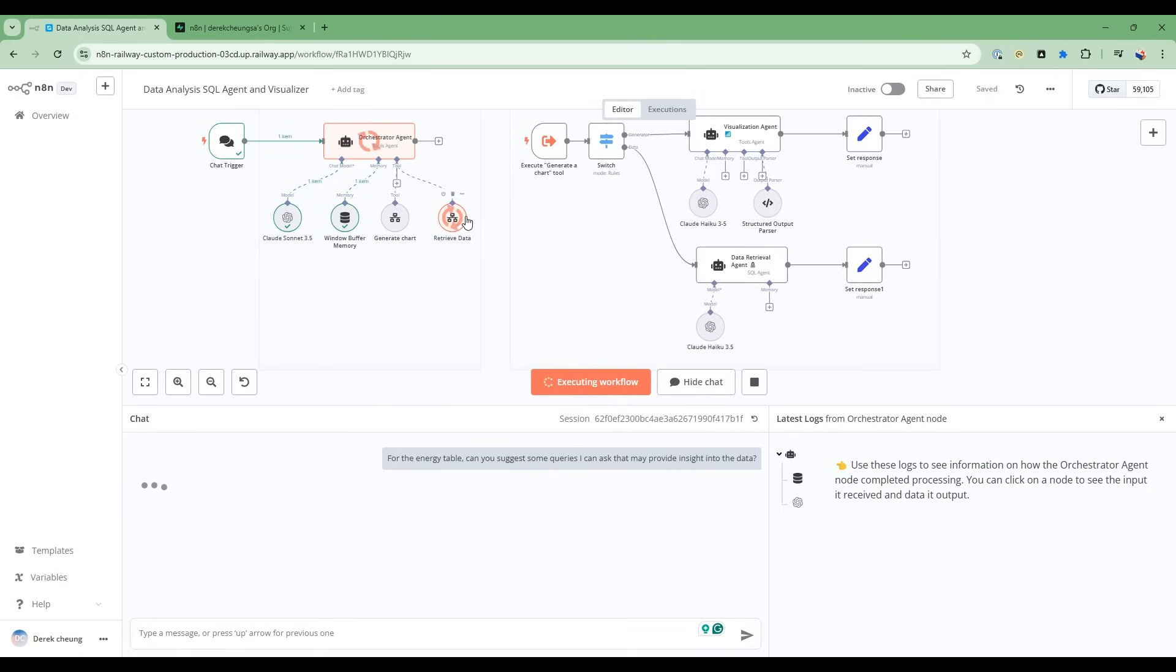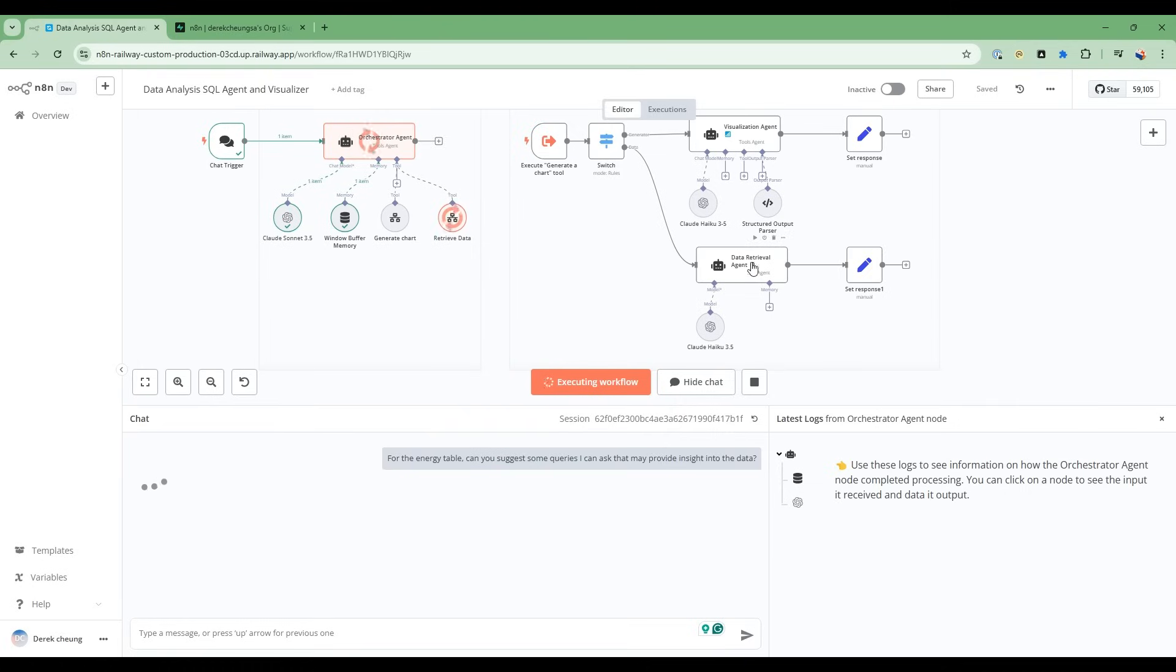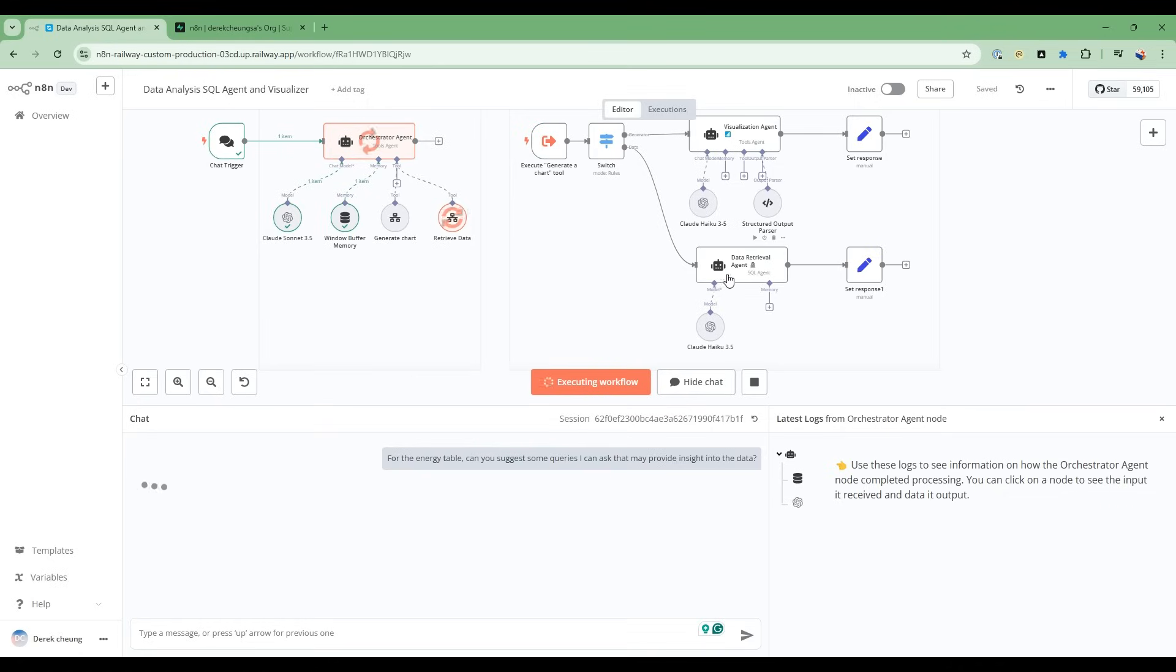And then it's going to realize I need to call this tool, the retrieve data tool. And this retrieve data tool is linked to this flow here. So it's going to go into this flow, and then it's going to be talking to this data retrieval agent. This data retrieval agent is a SQL agent that knows how to work with the energy table. So it's going to go through the columns, and it's going to figure out what are the first set of questions that I can ask about this data.